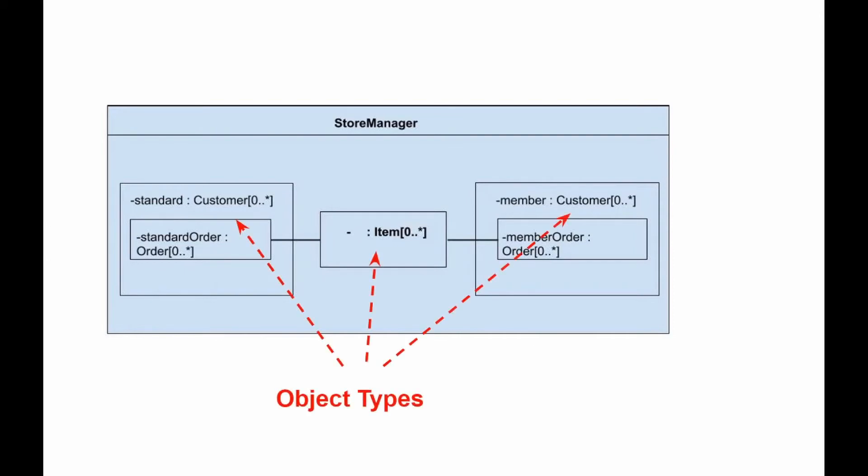Store manager directly contains two types of objects, customer and item, as indicated by the two composition arrows in the class diagram.